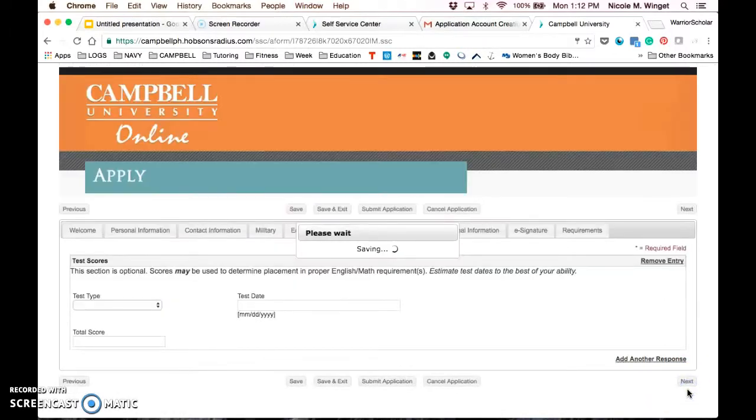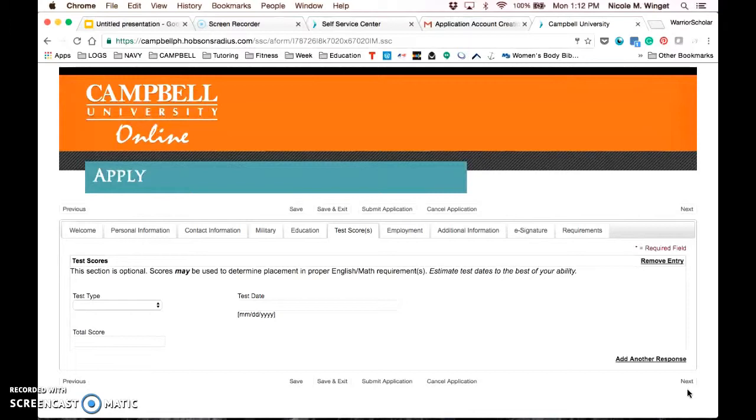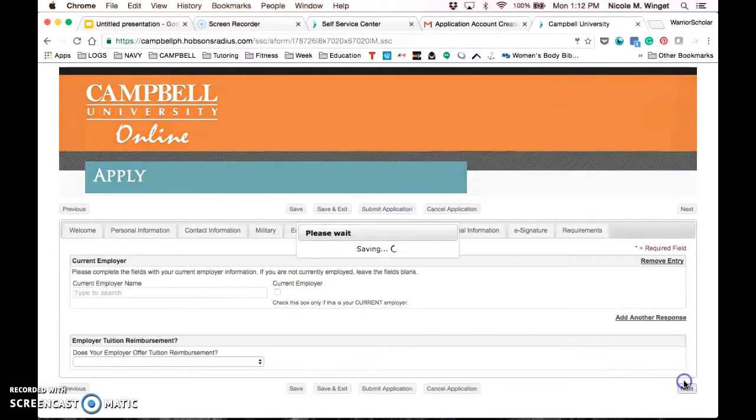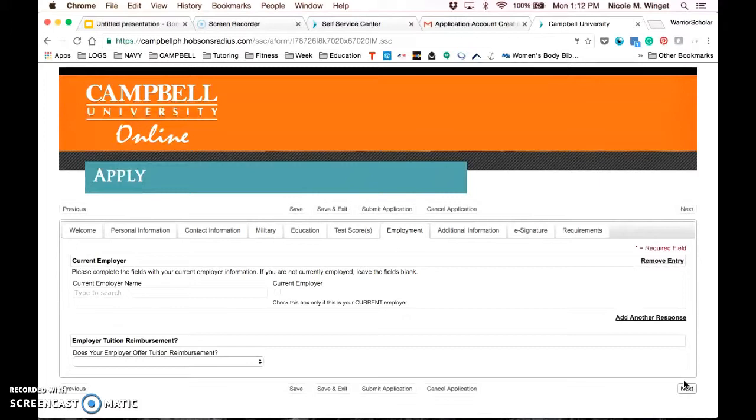Again, you're going to click next. Not everyone will have information to put in this next tab, test scores. If you have ACT, SAT, or CLEP scores that you want to report, they are not requirement. This would be where you report them. Employment is also not required, but it's helpful if your employer likes to know where you are attending school or if you have tuition reimbursement.